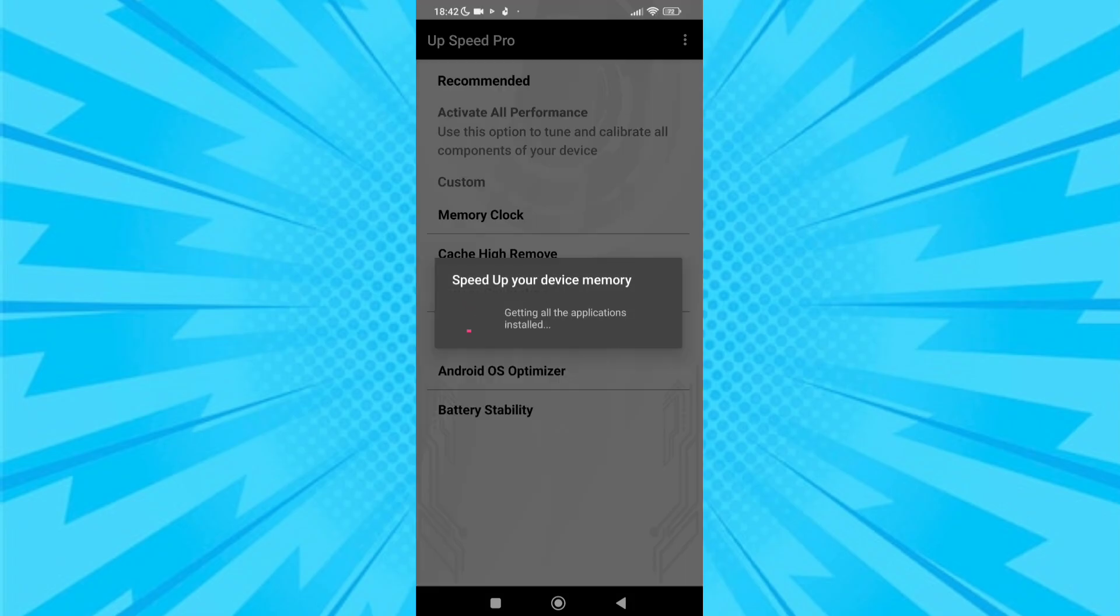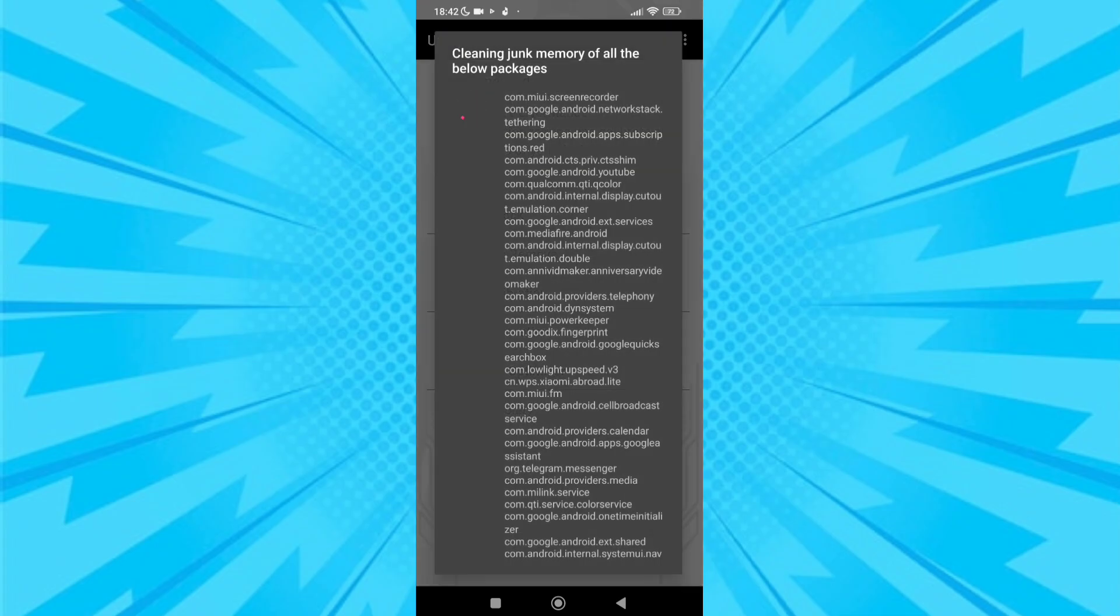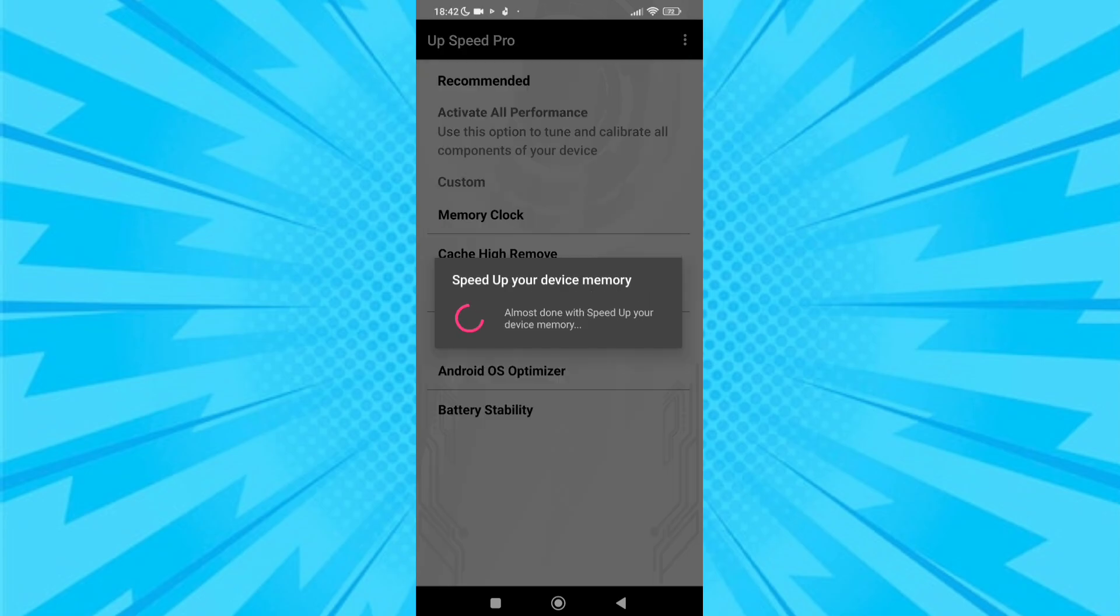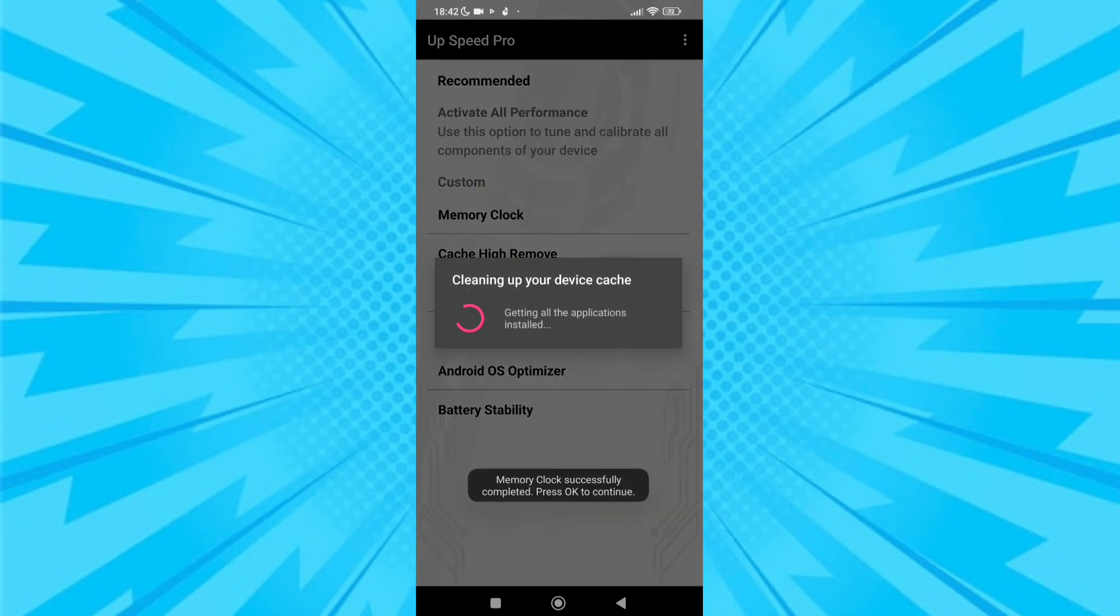If you want to run all the options at the same time, click activate all performance. This will run all the performance options. After running it, it will take five to six minutes to run all performance options. After it's done, you will see a lot of change in your gaming FPS.